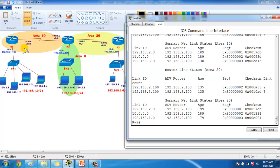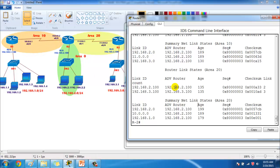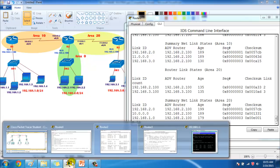Router 1, on the other hand, belongs only to area 10 and maintains the database only for routers within area 10. That's a major difference. Router 2 is referred to as the Area Border Router.